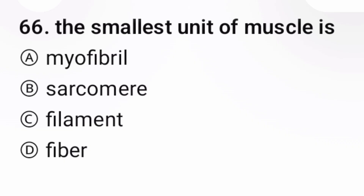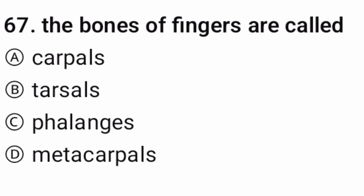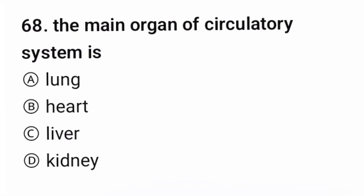Question 66: The smallest unit of muscle is — option B. Question 67: The bones of the fingers are called — the correct option is C. Question 68 (last question): The main organ of the circulatory system is — the correct option is B. Thank you for watching; for more videos, subscribe.